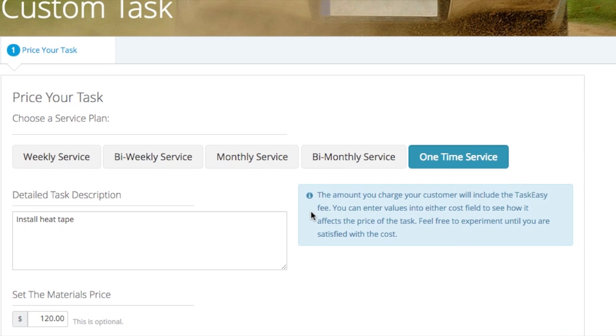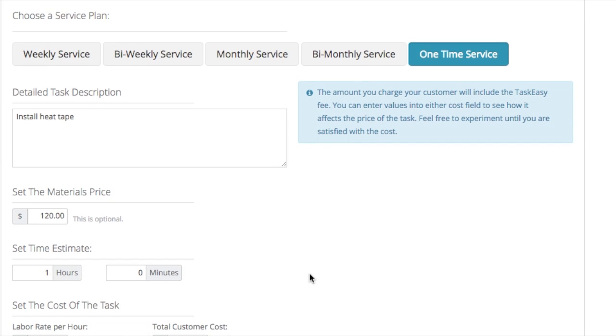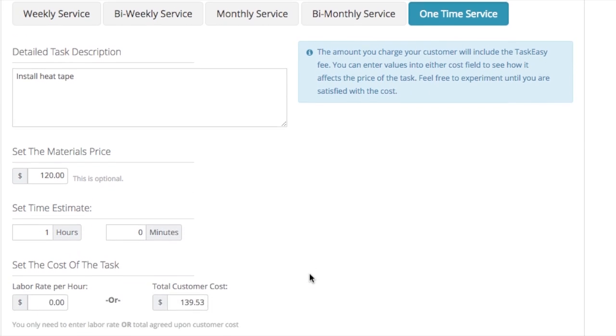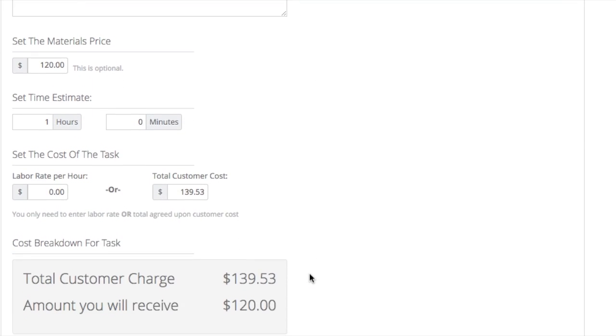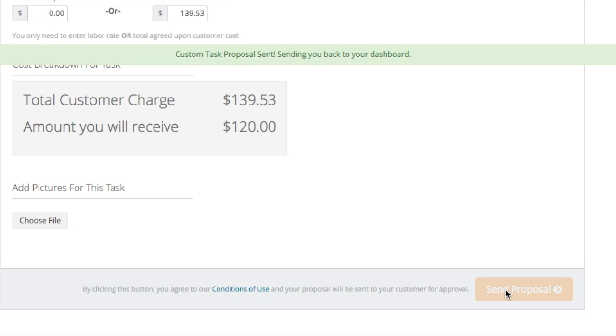Here you will be able to review the details of the task, including the description and price breakdown. If you feel the information is correct, click Send Proposal. Otherwise, you can make any modifications to the proposal.